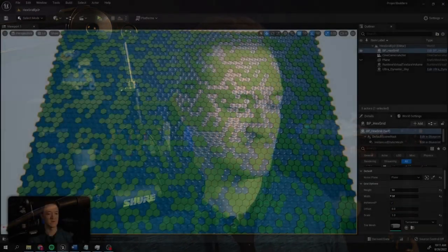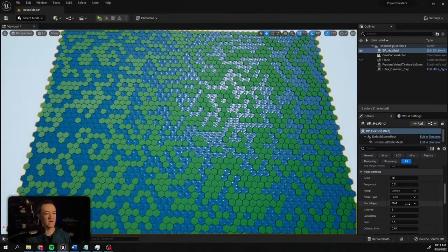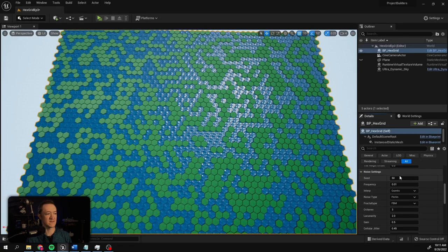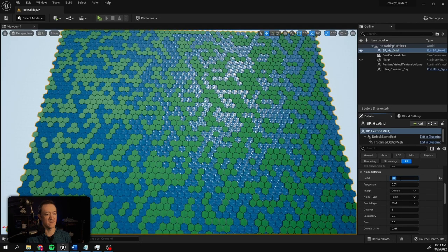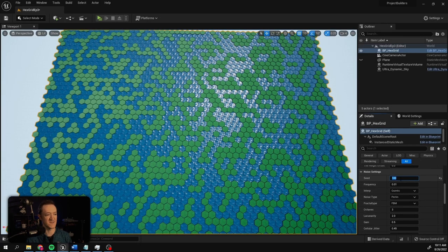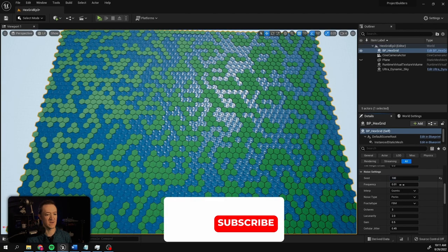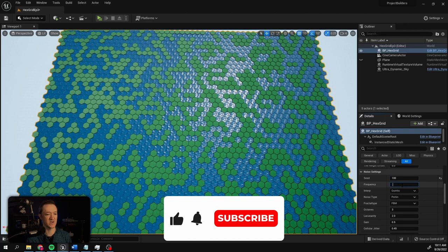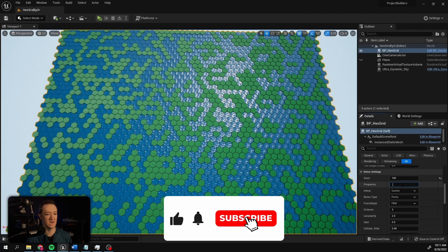We're going to use the get noise 2D node to grab the value of our noise at the x and y position of our instance. Now we can actually replace our random float value with our get noise 2D value and we'll see what happens. You'll notice that we are already getting some information coming in for our grid, and if we change the seed we get a different variation of that grid.